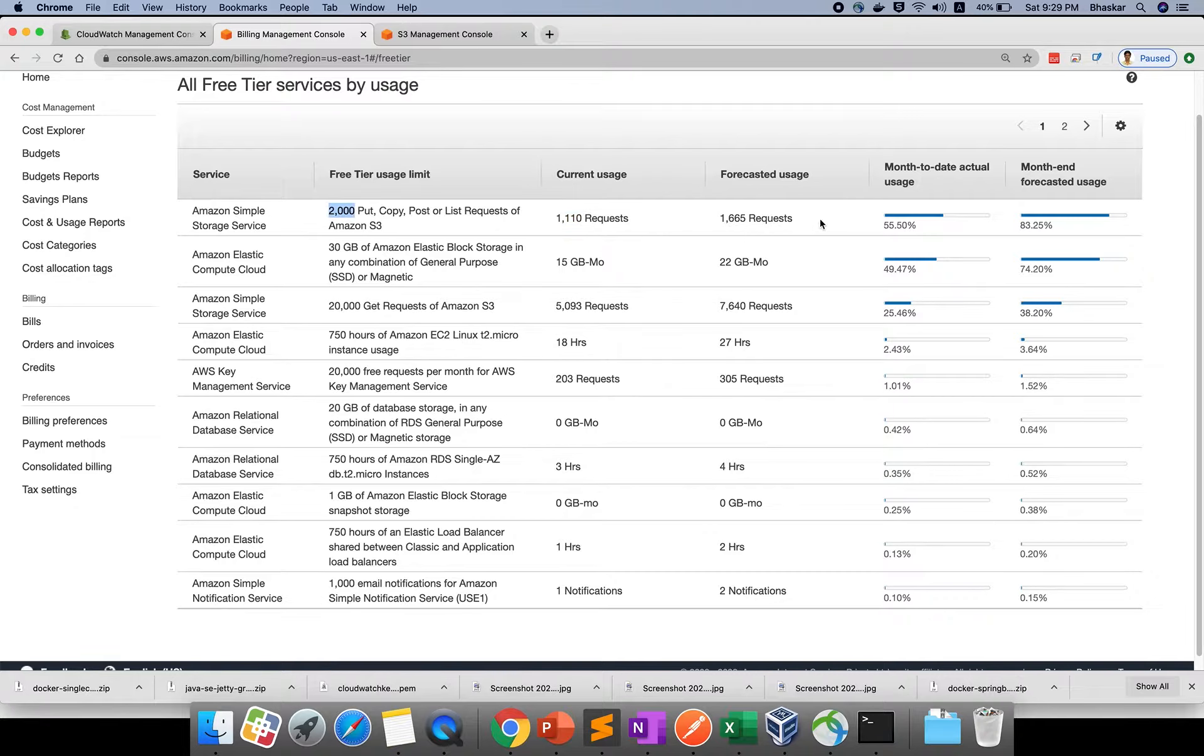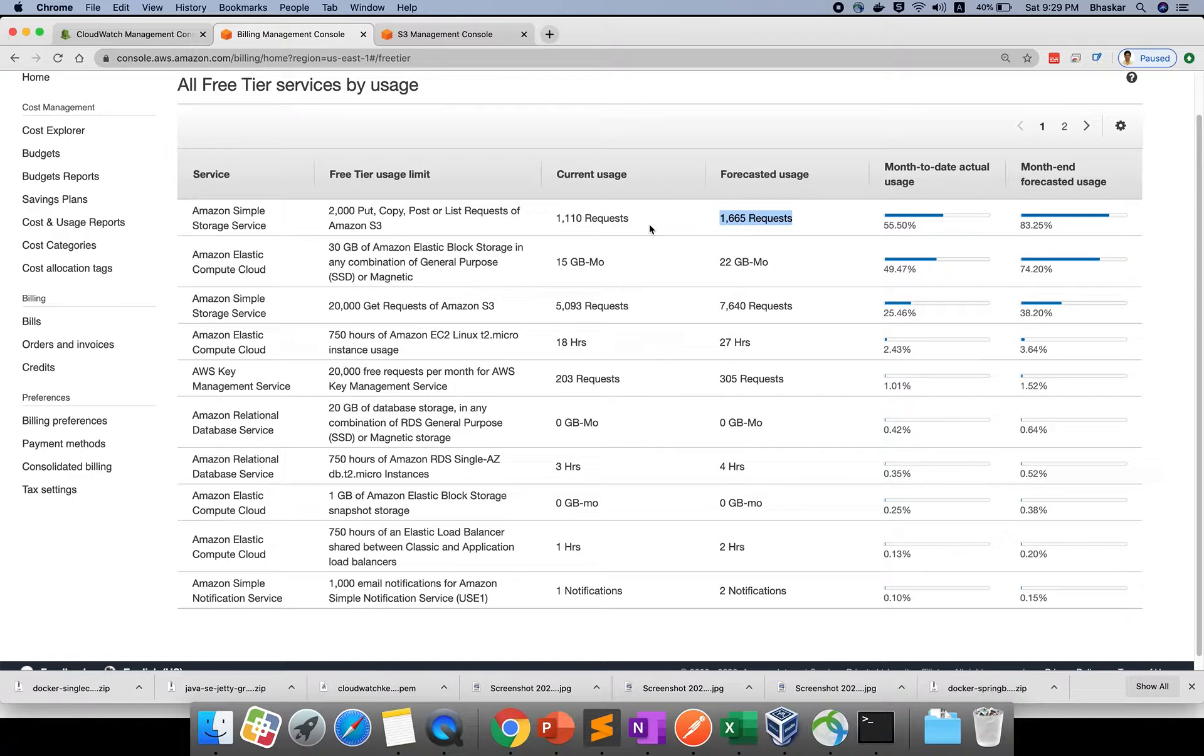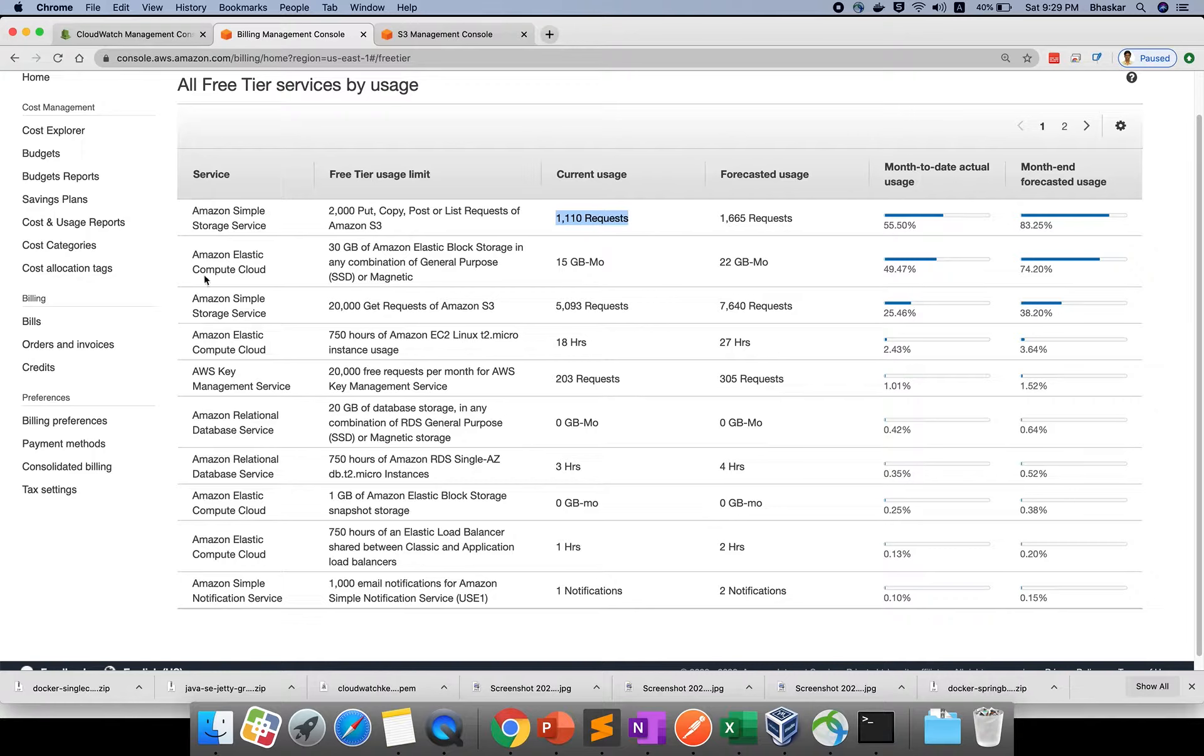We deployed our application - the Python application with folders and files. It will count how many requests you used. Tomorrow it will update here. This is Elastic Compute Cloud - it's giving 30 GB per month, but I used around 15 GB.